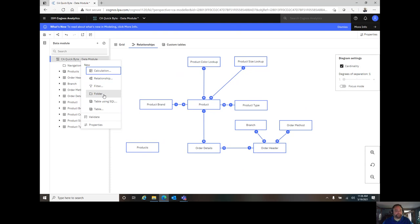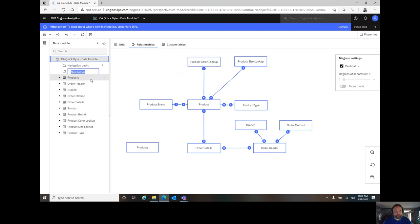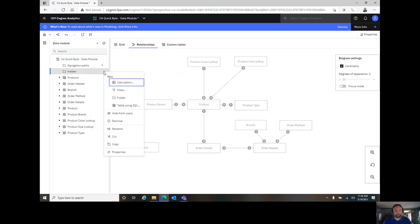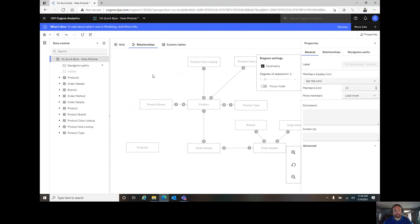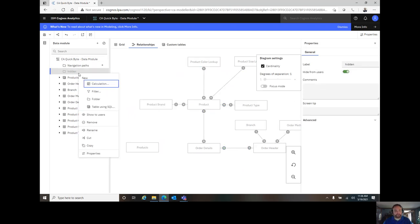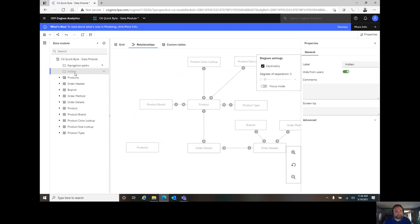So let's just create a folder. I'm going to be very literal and call it hidden. Choose the properties here. Come on out and toggle on hidden. That's the long way to do it. I could have also right-clicked and chosen show to users or hide from users. That toggle will make it hidden, but once you see it's grayed out, then I can take my five old tables that I no longer need.